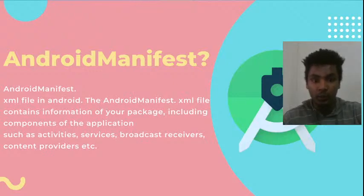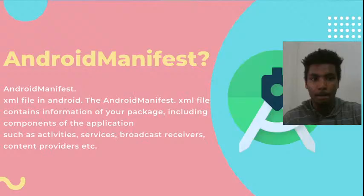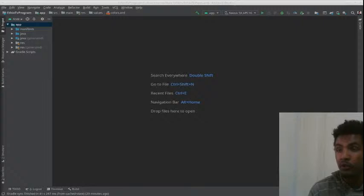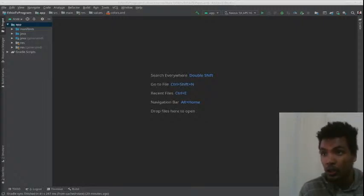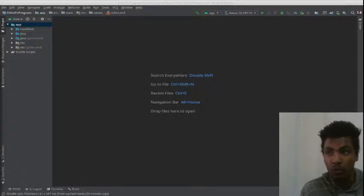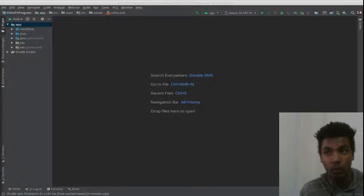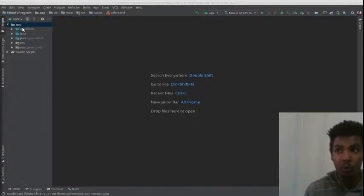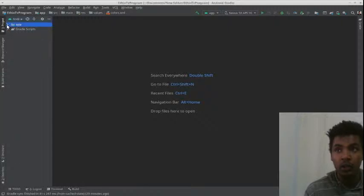Let's look at our Android Studio. Now let's talk about Android Studio. There is a package that links the content, and how they send it to us. So let's manifest it.